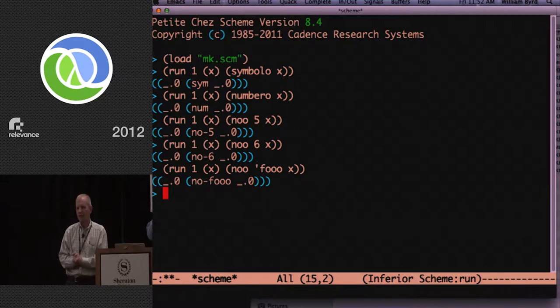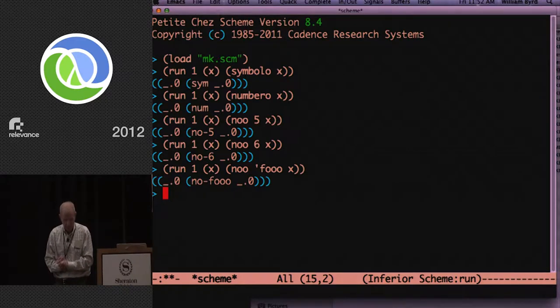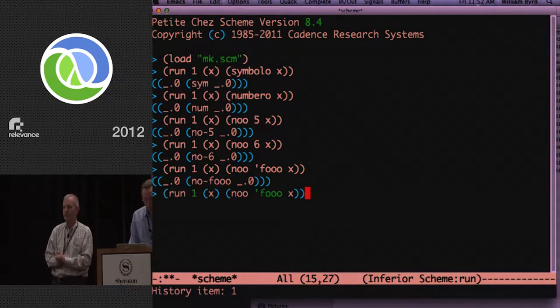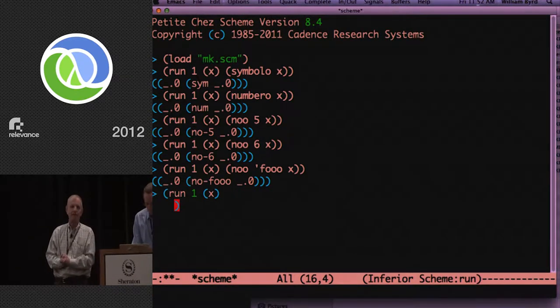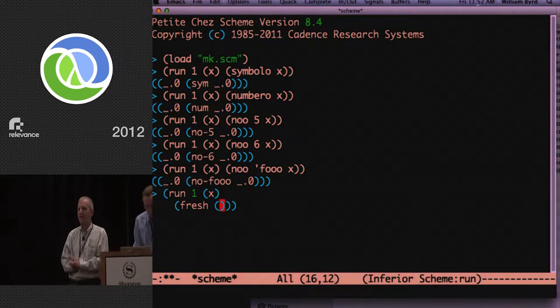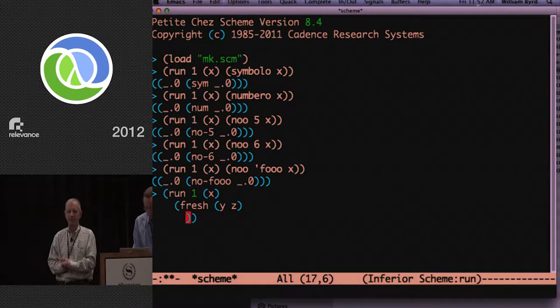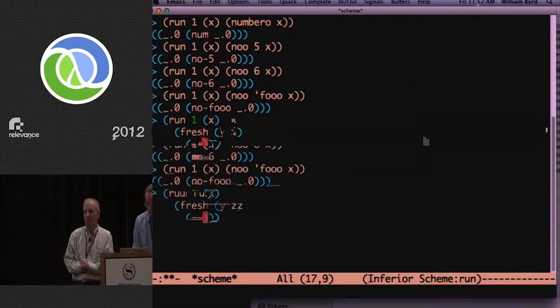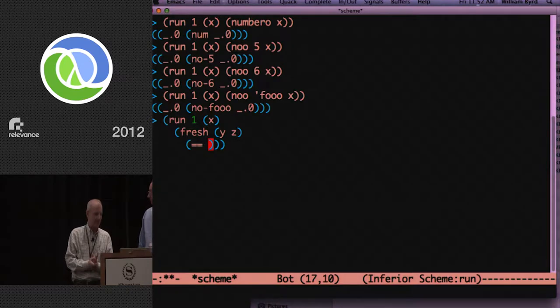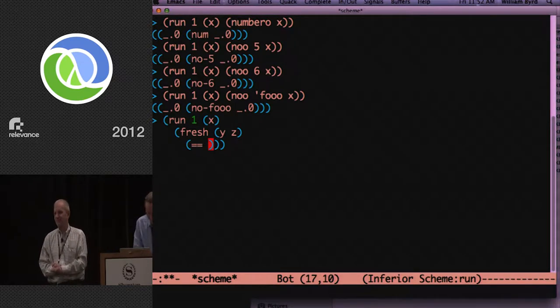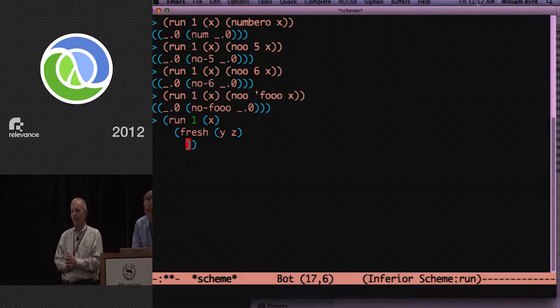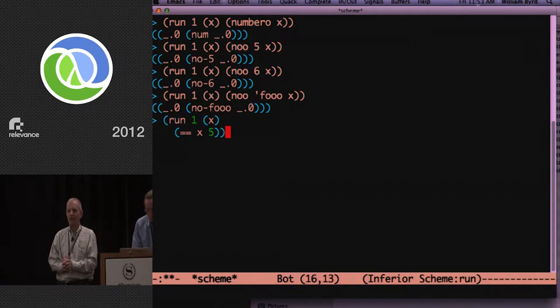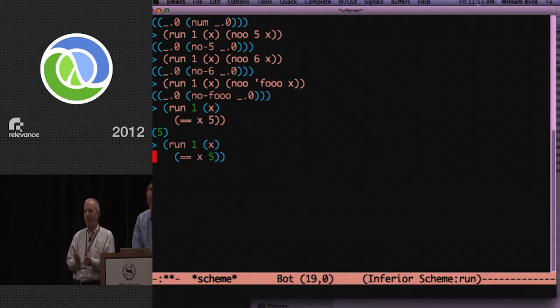Now, we do have those simple control operators. One is called fresh, which introduces fresh variables. And the last one is called condi, which allows you to have lots of answers. We didn't introduce the most important operating language.